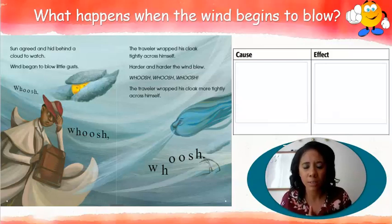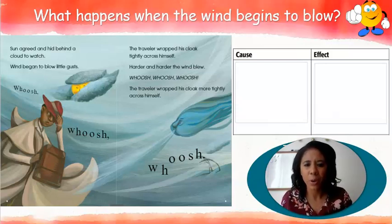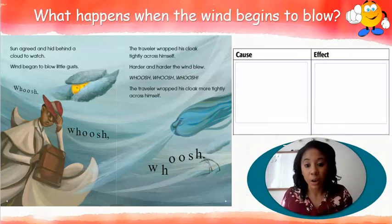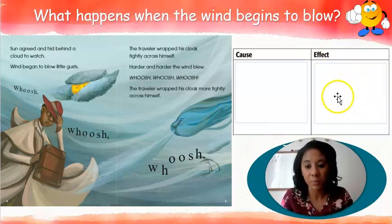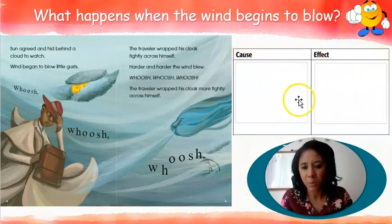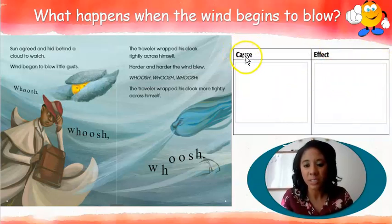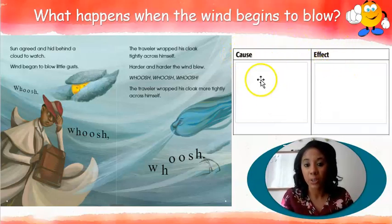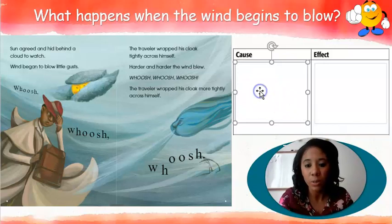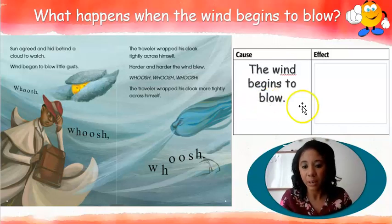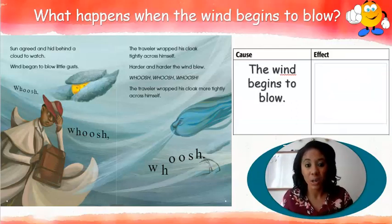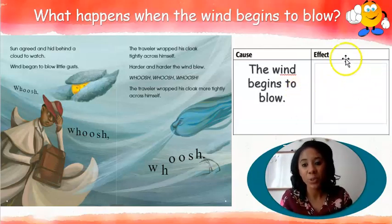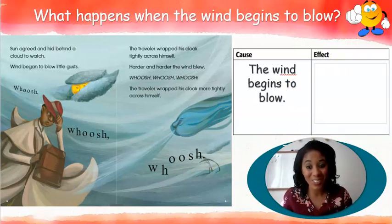This is where I'm going to have you pause. Think about what happens when the wind begins to blow — what is the traveler doing? That's going to be what you put in your effect column. You can make a T-chart; you guys have made these before. Write 'cause' on one side and 'effect' on the other side. On the cause side, write that the wind begins to blow. On the effect side, that's where you have to figure out what happens after the wind begins to blow.